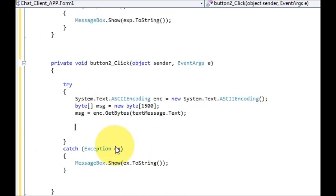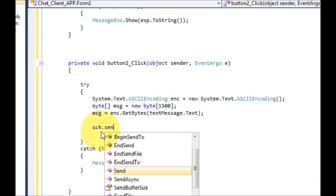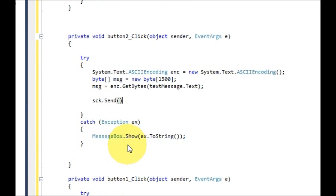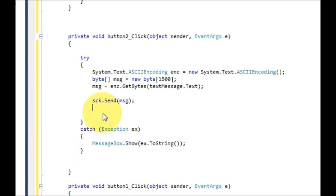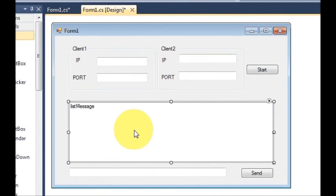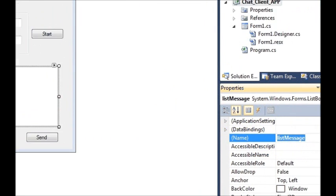Now in the next line we will send the message. This is the byte array and we will send the message to the other client. So we will write sck.Send() and in the bracket we will pass this message variable. So it will send the message to the client in the form of bytes. Once it sends the message, you also need to be able to see it on the list box. So just copy the name of the list box, which is listMessage in my case.